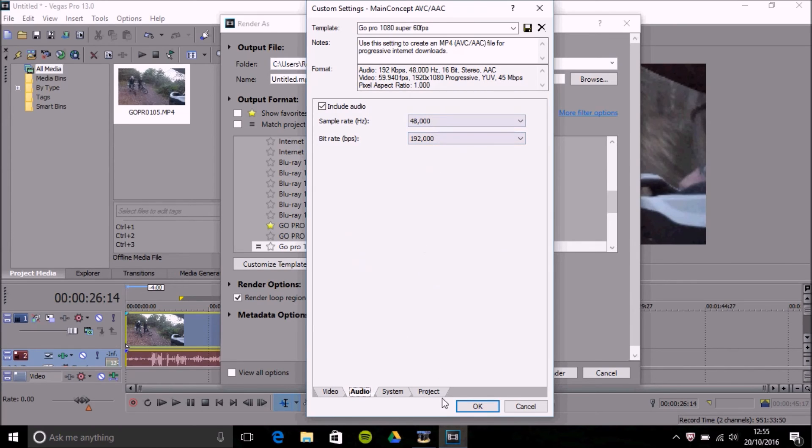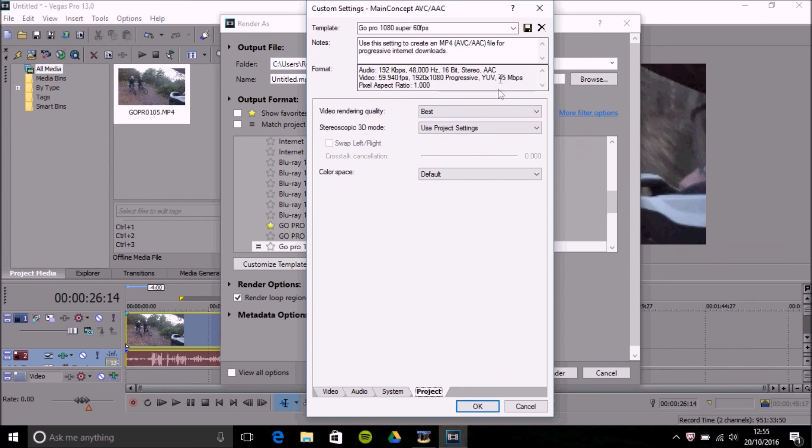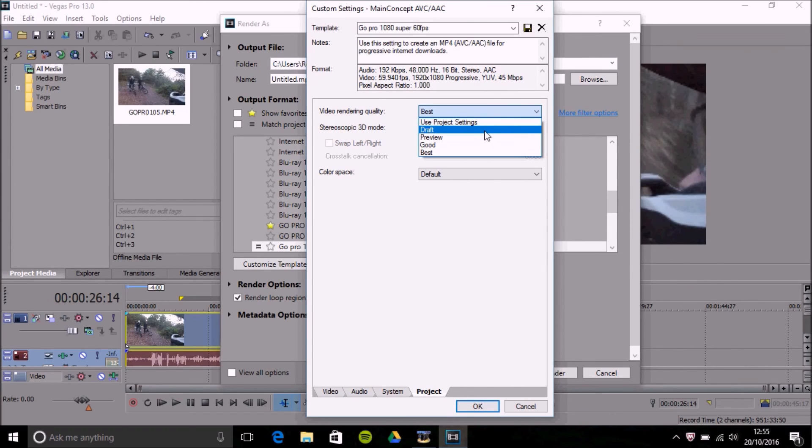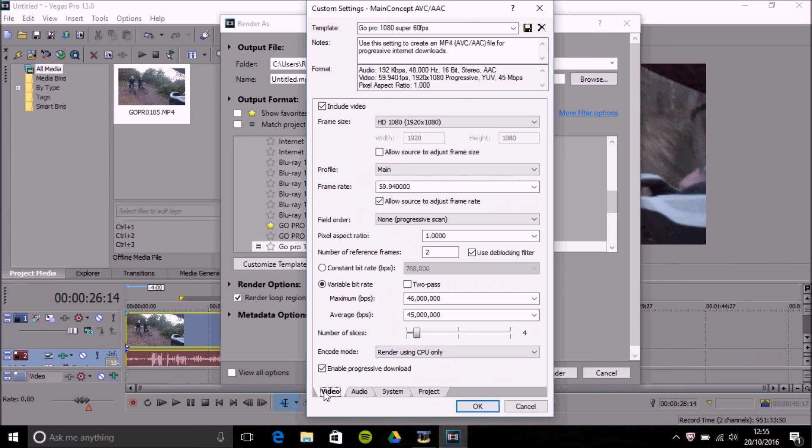Audio is 48,000. Same with the bit rate is 192. There's nothing in your system. Project is your video rendering quality would want to be at the best because if it's on draft it will render quick which is good but then it won't look as good.